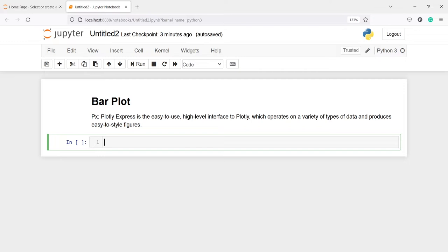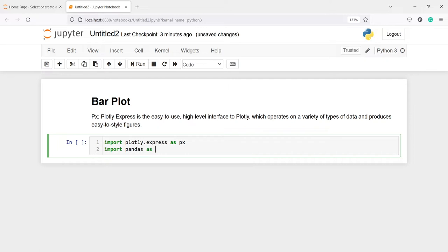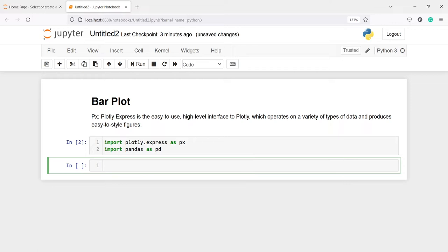In this video you will learn how to make a bar plot using the Plotly library. Let's import plotly.express as px and import pandas as pd. We are going to use plotly.express, which is the easy-to-use high-level interface to Plotly. It operates on a variety of data types and produces easy-to-style figures. We will use plotly.express for all the charts in this tutorial.